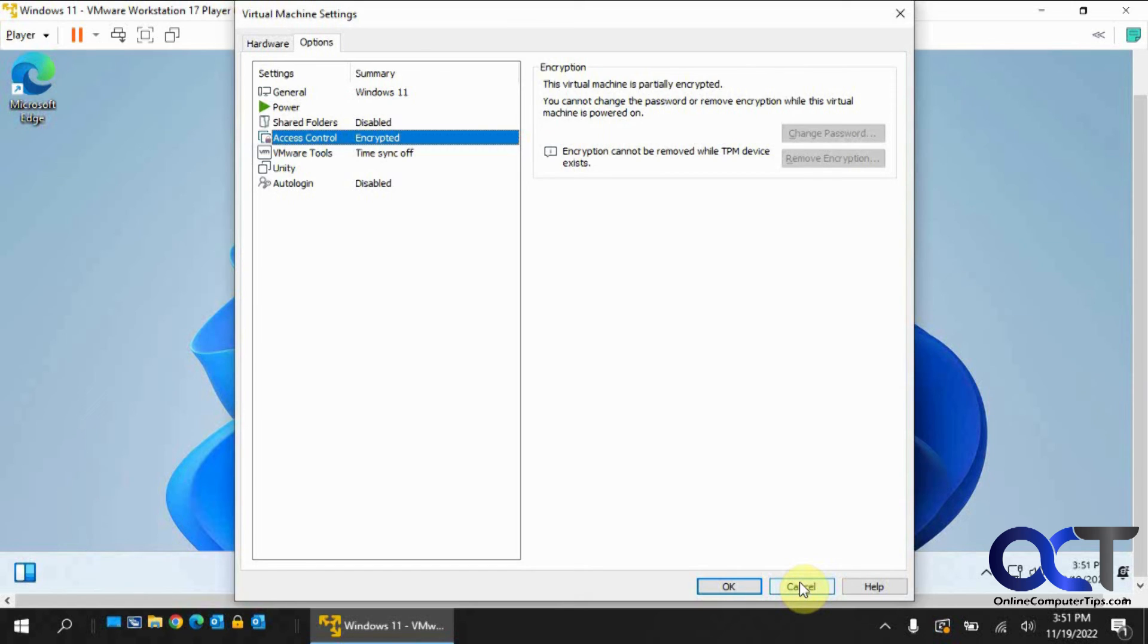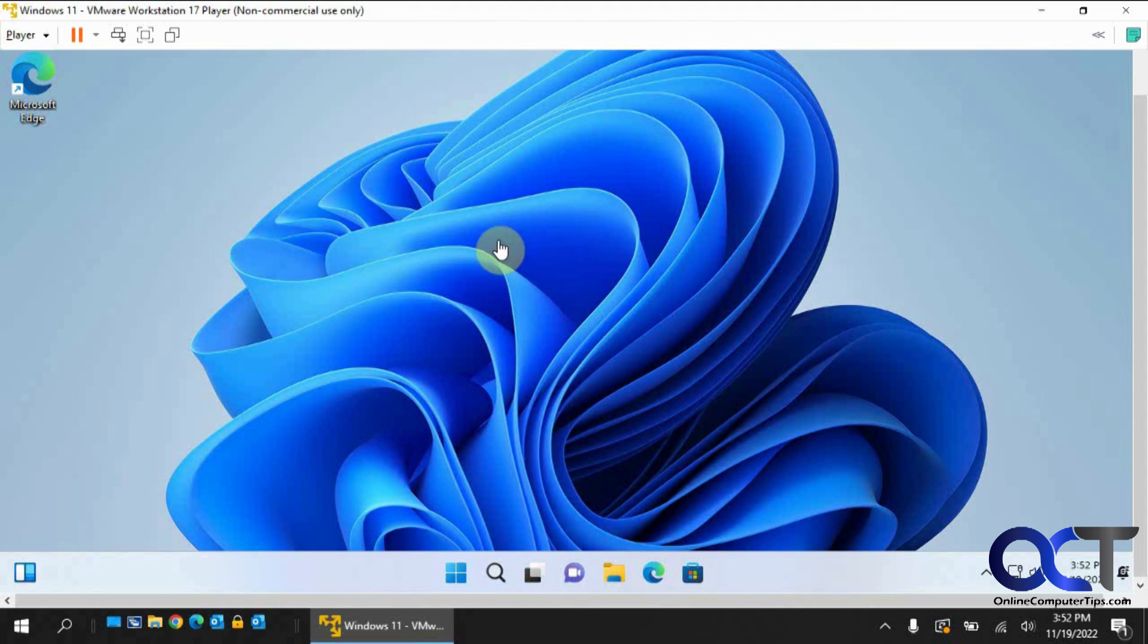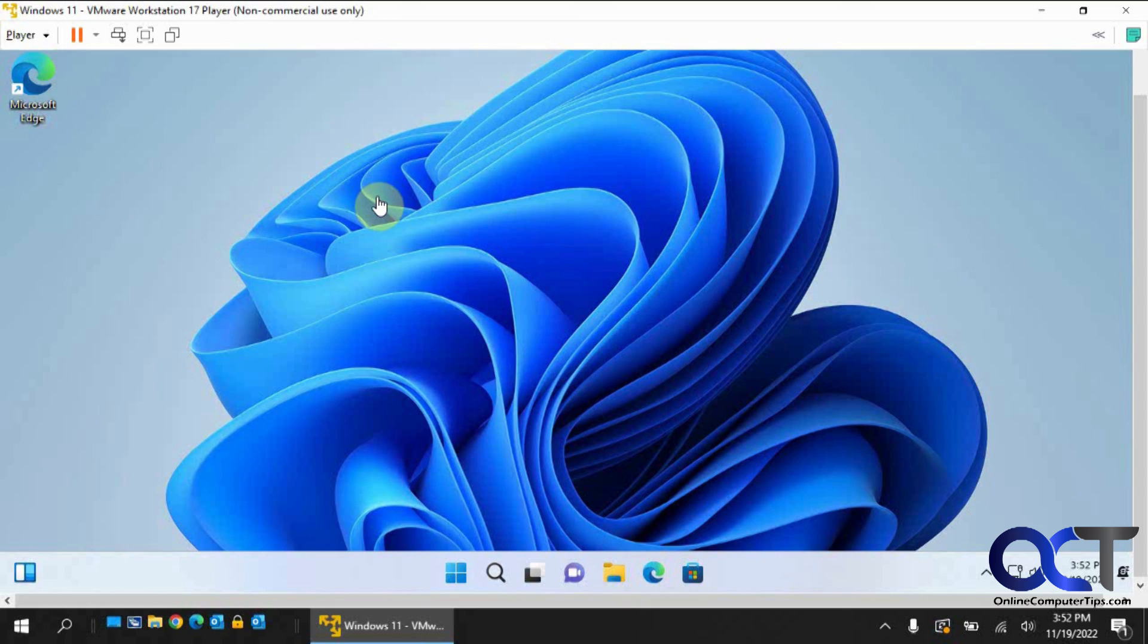And if you do do that, you're probably going to have to do the install operating system later option, because it's probably going to read it as Windows 11 and force you to encrypt it and all that other good stuff. So hopefully that makes sense. So now you see how you could install Windows 11 the new way with VMware Workstation 17 player.